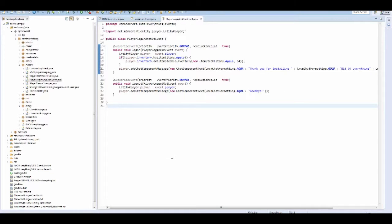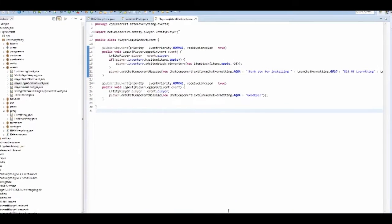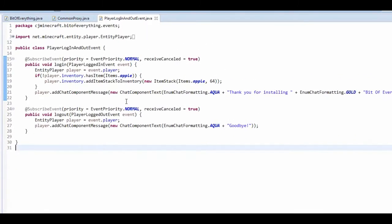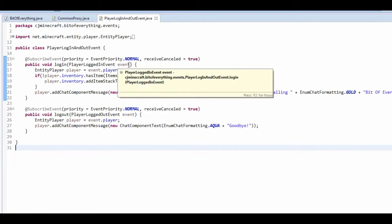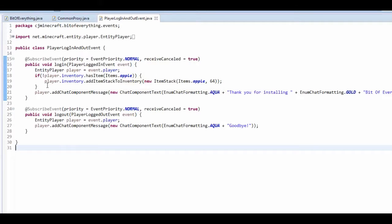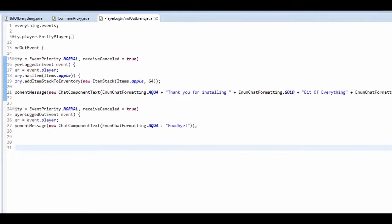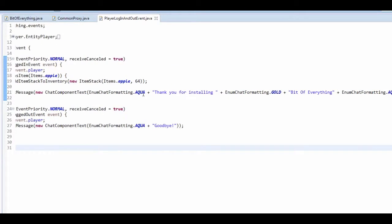It's really simple and easy to understand. So basically what happens is when you log in it will just add a chat component message which is how you send messages, making it aqua and then gold and then aqua just to do color stuff.